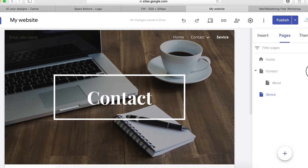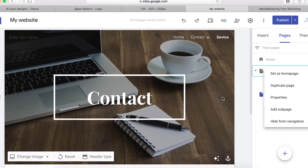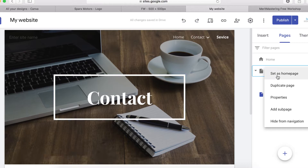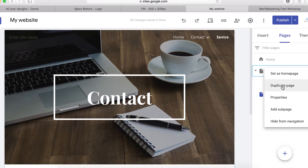If you want to set the Contact page as your home page, click here and select 'Set as home page' — it will then become your home page.